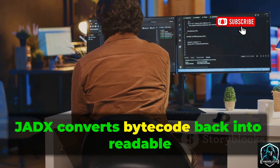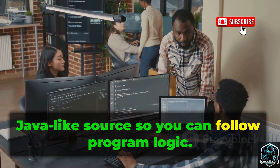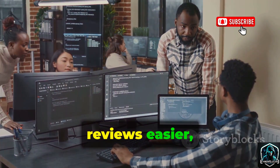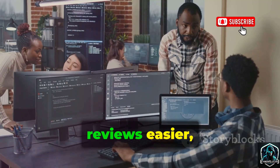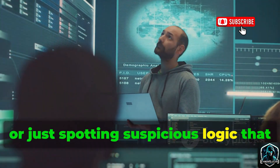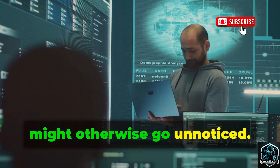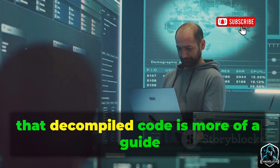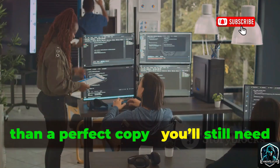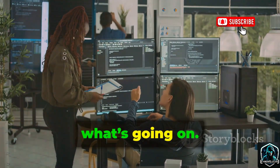JADX converts bytecode back into readable Java-like source so you can follow program logic. This is super useful for making code reviews easier, auditing third-party SDKs, or spotting suspicious logic that might otherwise go unnoticed. Keep in mind that decompiled code is more of a guide than a perfect copy — you'll still need some human review to really understand what's going on.